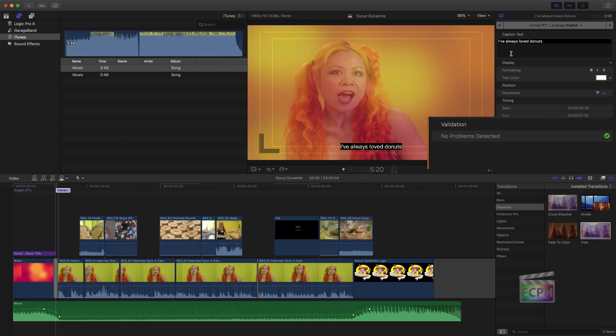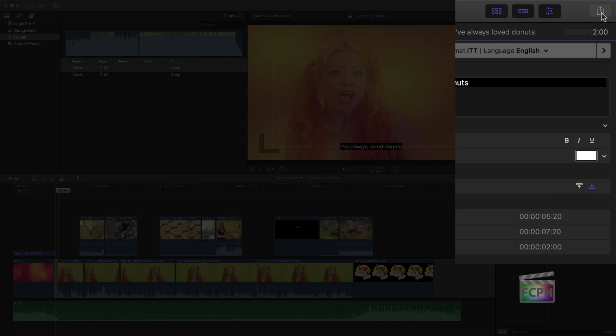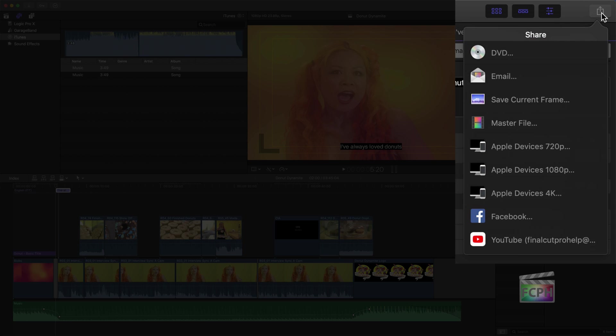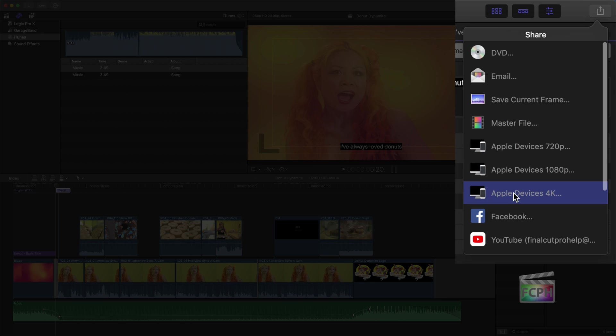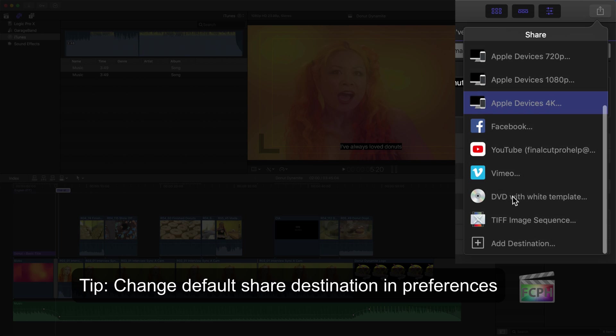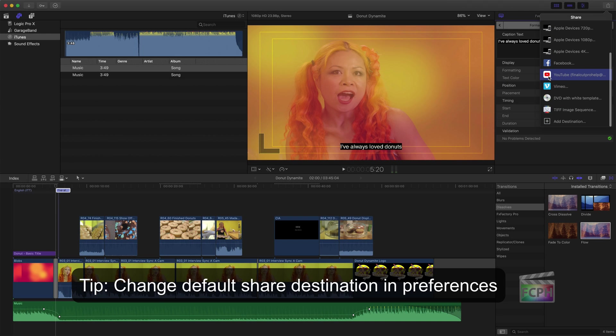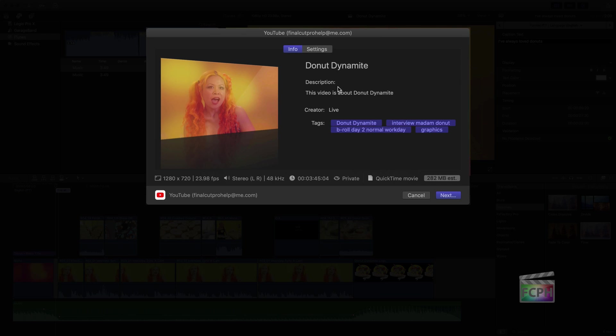Once complete, you're ready to share. Click the Share menu at the top right and select a destination. Master File is a great way to create a full quality export. It's also common to share directly to YouTube or other devices from this menu. After selecting an option, fill in the name, description, and other fields listed. The bottom shows an overview of the file that will be created, including frame size, audio type, and estimated file size.